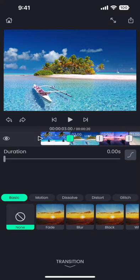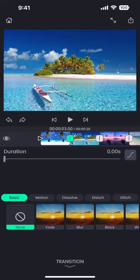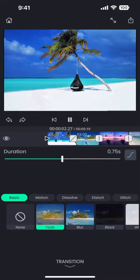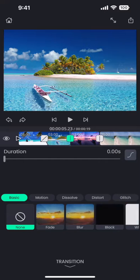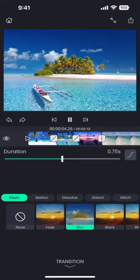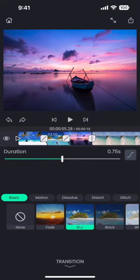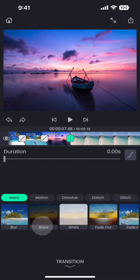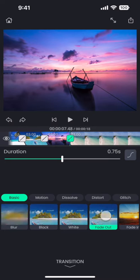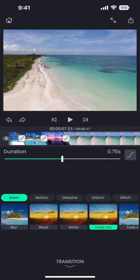Here we have a large selection of different transitions to choose from. For the first one, I am selecting the basic fade transition. And for the second one, I choose this blur transition. And for the third one, let me select this cool fade out transition.